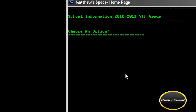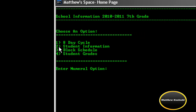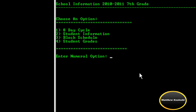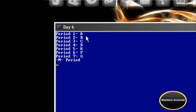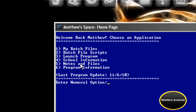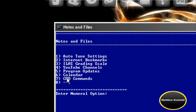School information — for my security I'm not going to view sections two through four. This is number one: eight day cycle. Today was day six. This was the schedule for today: six A, B, C, D, H, F, G, M. Notes and files is my favorite page. We've got eight applications but seven are active. This includes auto tune settings, internet bookmarks, a chroma key program setting, web pages, grading scale, and YouTube channels.